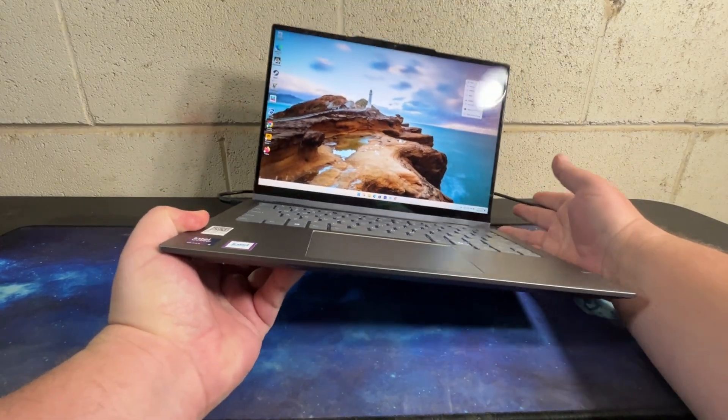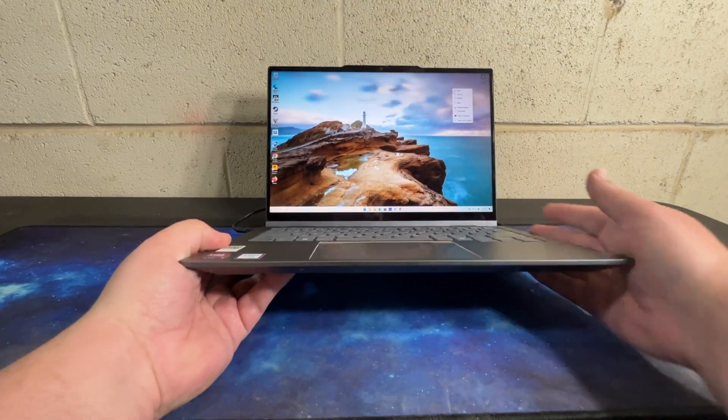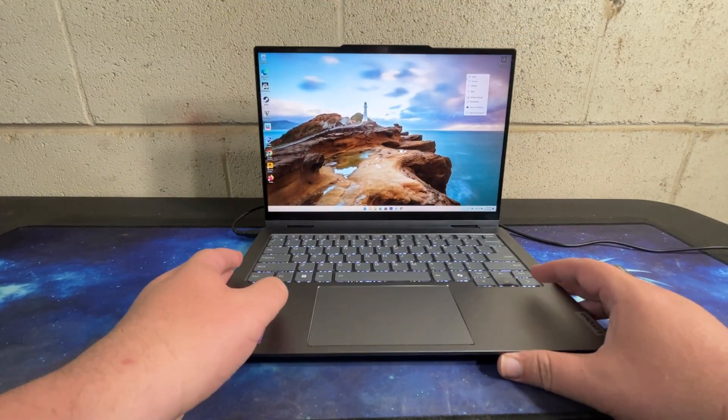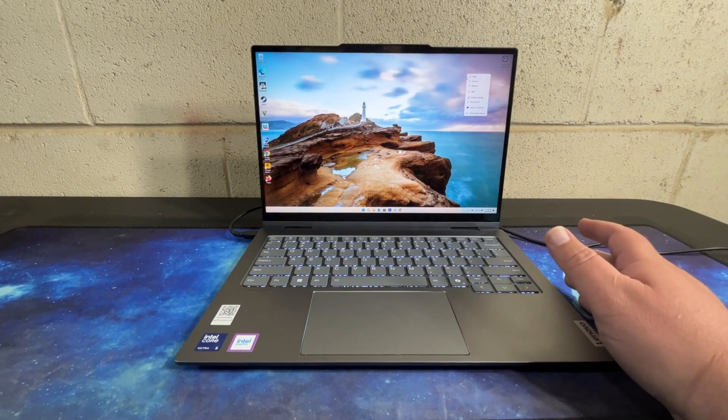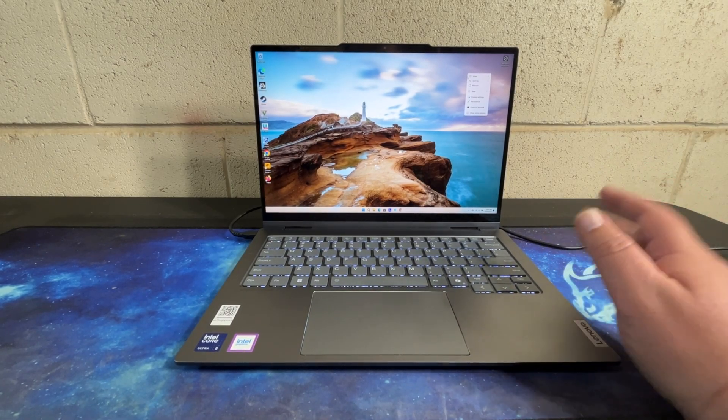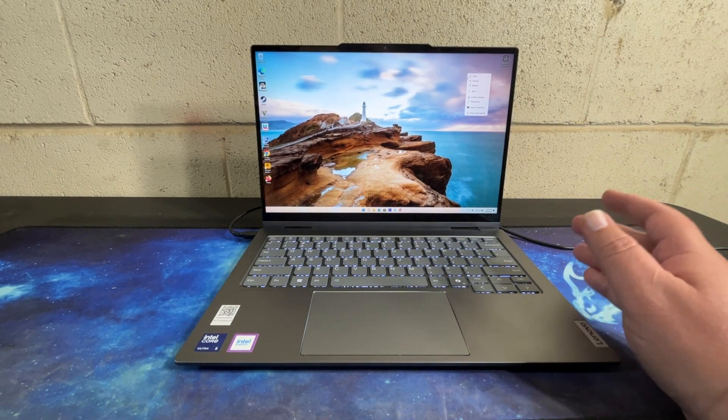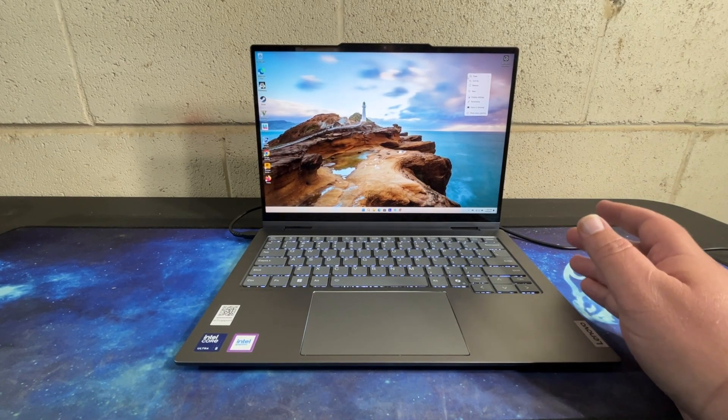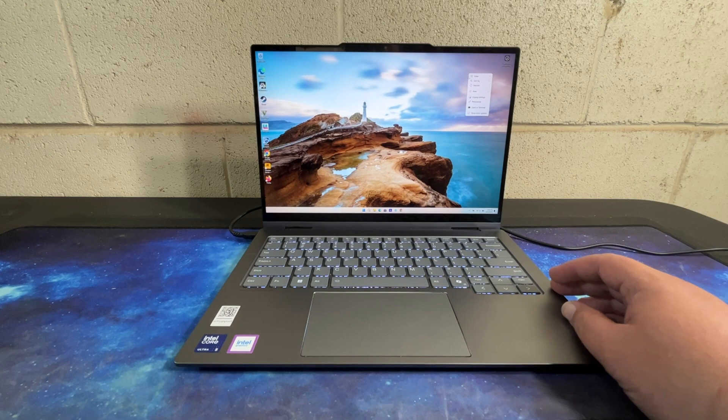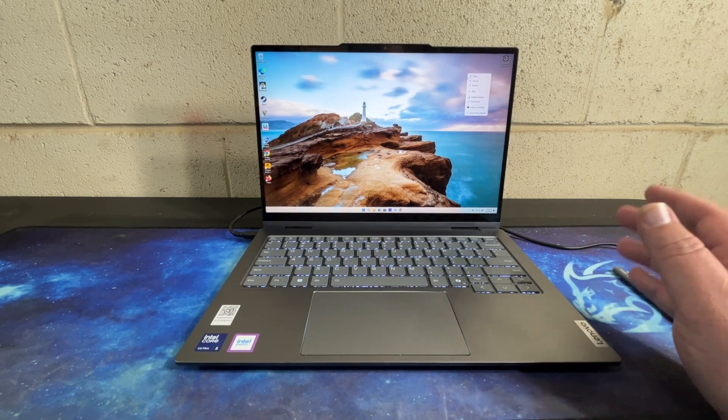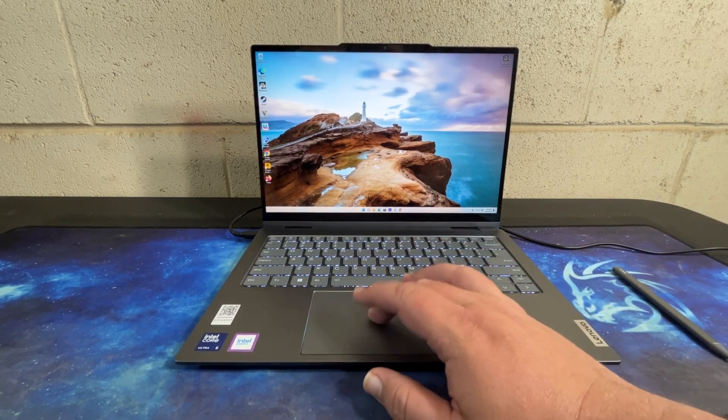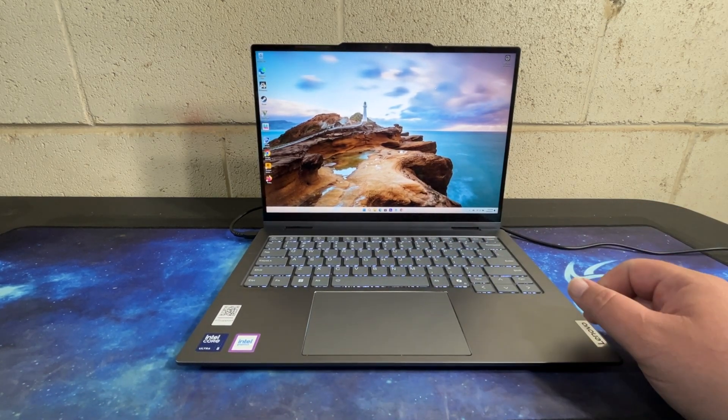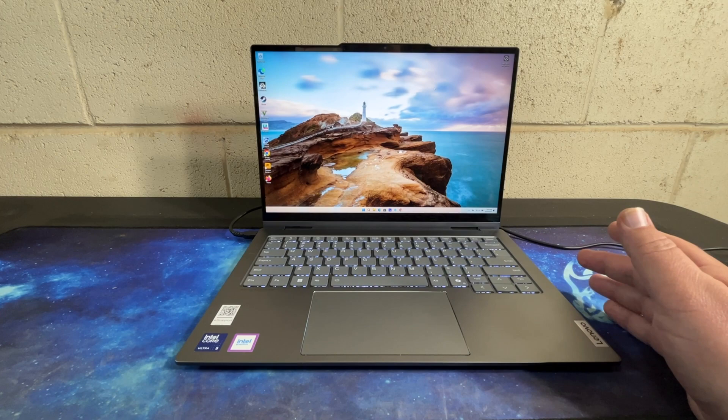Here we have a USB Type-A, micro SD card reader, power button on this side. You have your charging port, you have two Thunderbolt USB Type-C ports, you have another USB port, you have your HDMI and headphone/microphone jack.